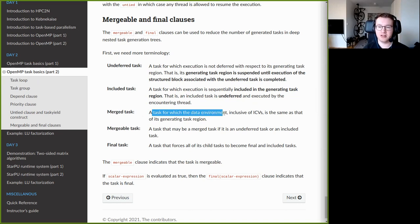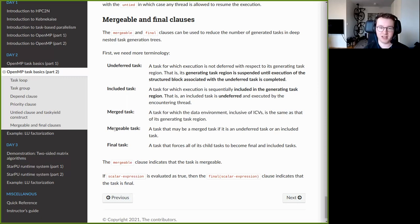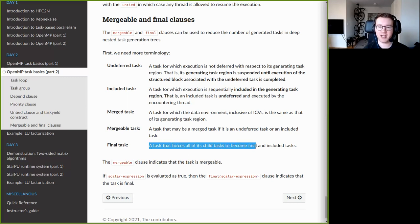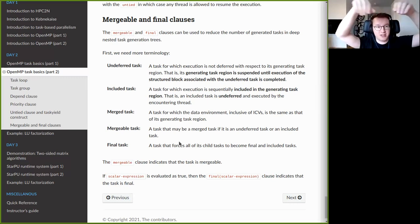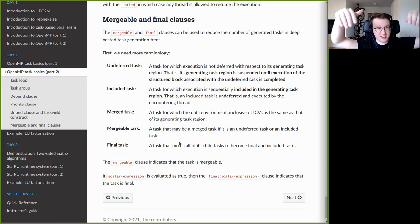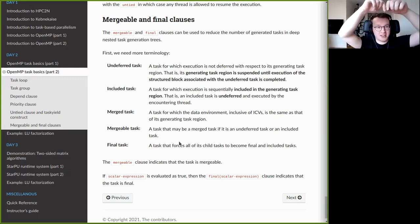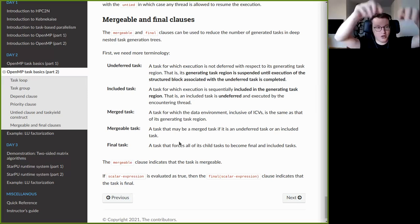A mergeable task is one that may become a merged task if it is also an undeferred or included task. A final task forces all tasks it generates to become final and included tasks. The overall use case: imagine a tree-like structure where each task generates more tasks. If this tree grows very deep, the total number of tasks explodes exponentially — for example, if each task generates two child tasks, the count grows as two, four, and so on.